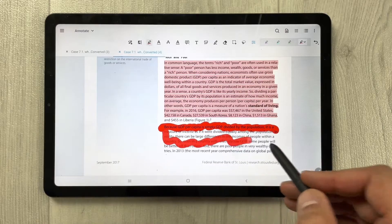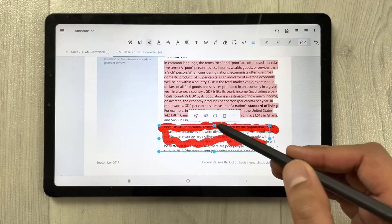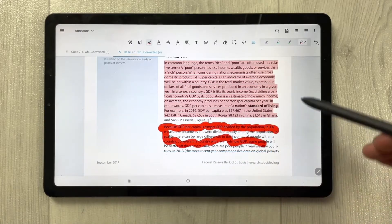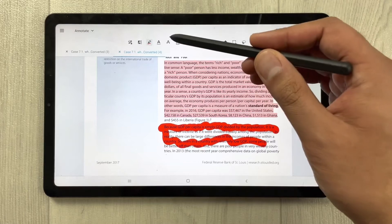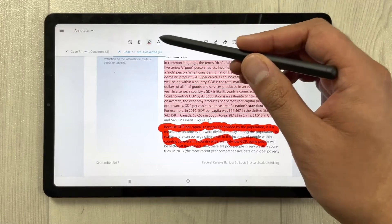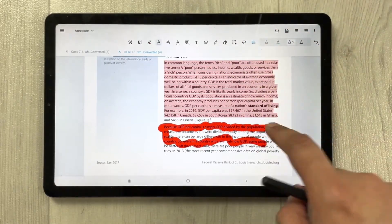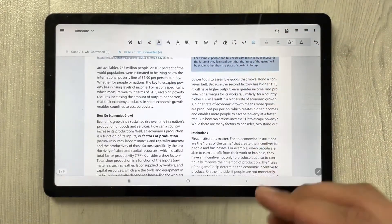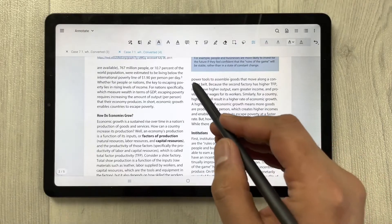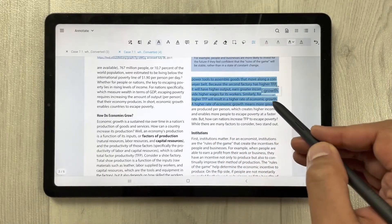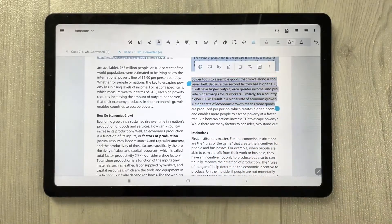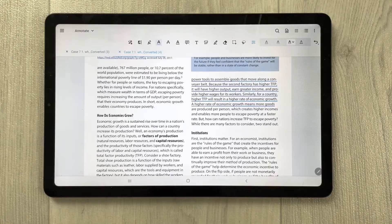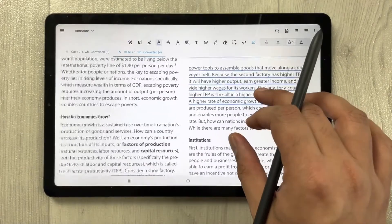The free highlighter also has color and opacity options. The next tool is the underline tool — if you want to underline something in your PDF, just select it and it will automatically underline for you.